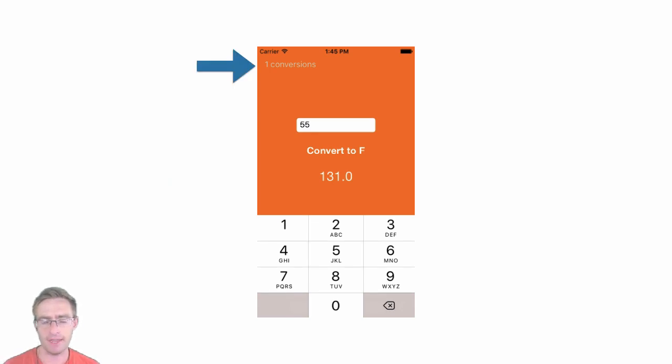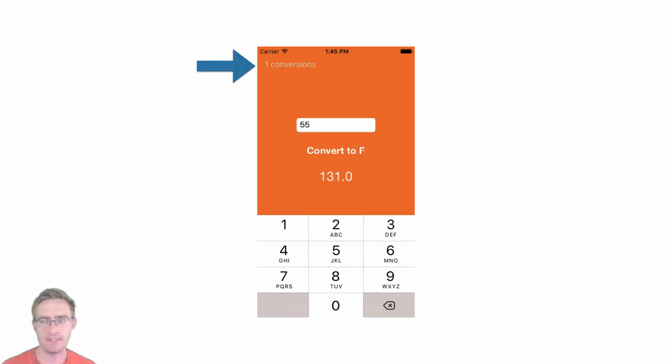This label right at the top in a light grey that tells me how many conversions I have successfully completed.